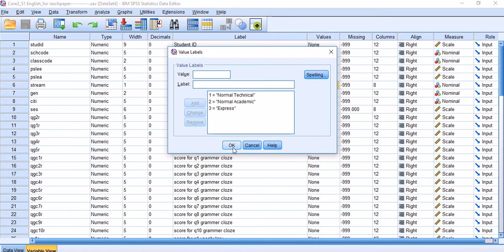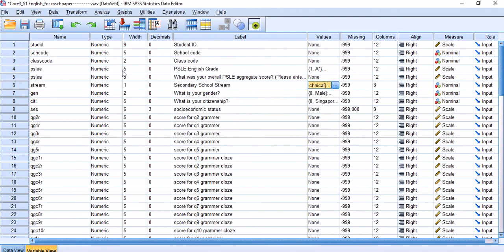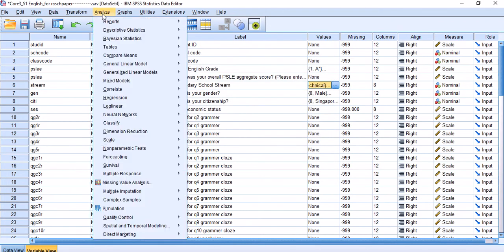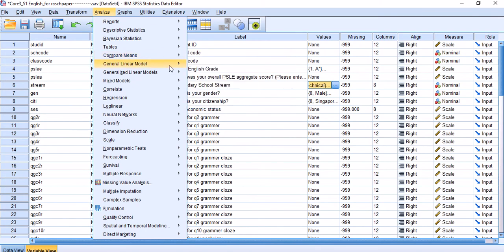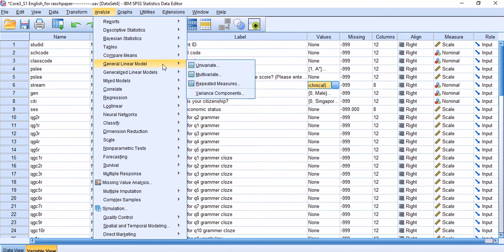I'm going to click OK. Remembering that I have three levels, therefore I can run an ANOVA test, a one-way ANOVA. There are two ways of doing this. One is through the usual Compare Means menu. If you go all the way down, you can see One-Way ANOVA.